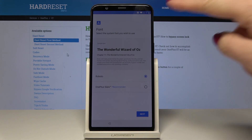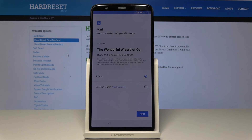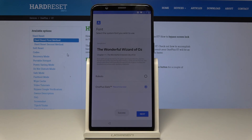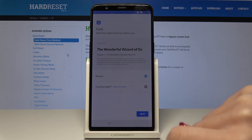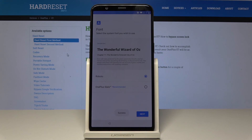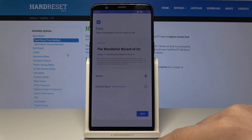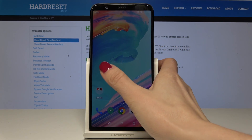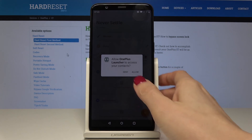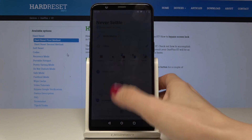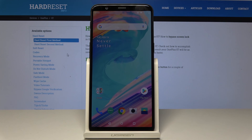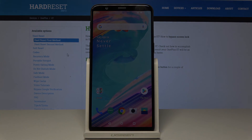Finally, you can change the font — options include OnePlus Slate or Roboto. I'll pick the first one. Tap Next one more time and you can start using your device. You can set up all the settings you'd like, change wallpaper, or do whatever you want. Thanks for watching — please subscribe to our channel and leave a thumbs up.